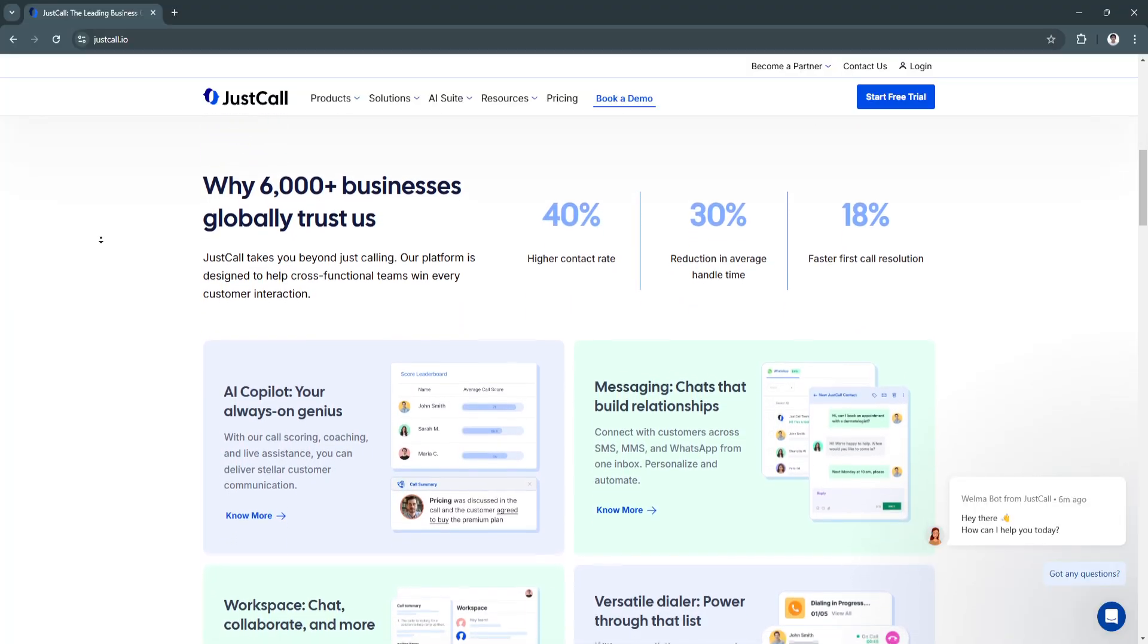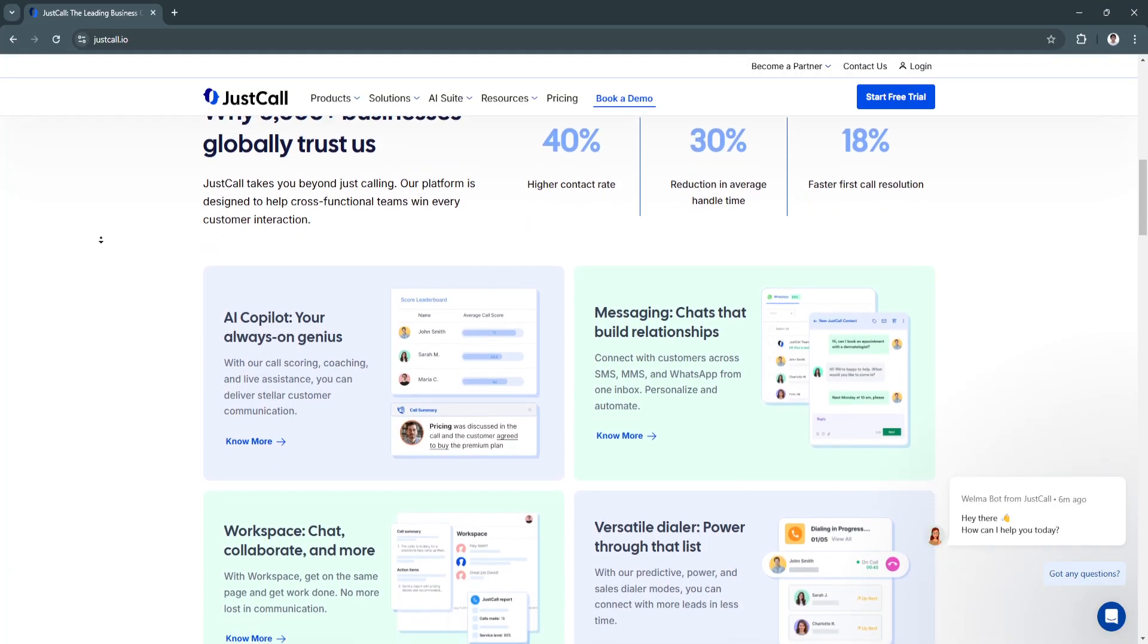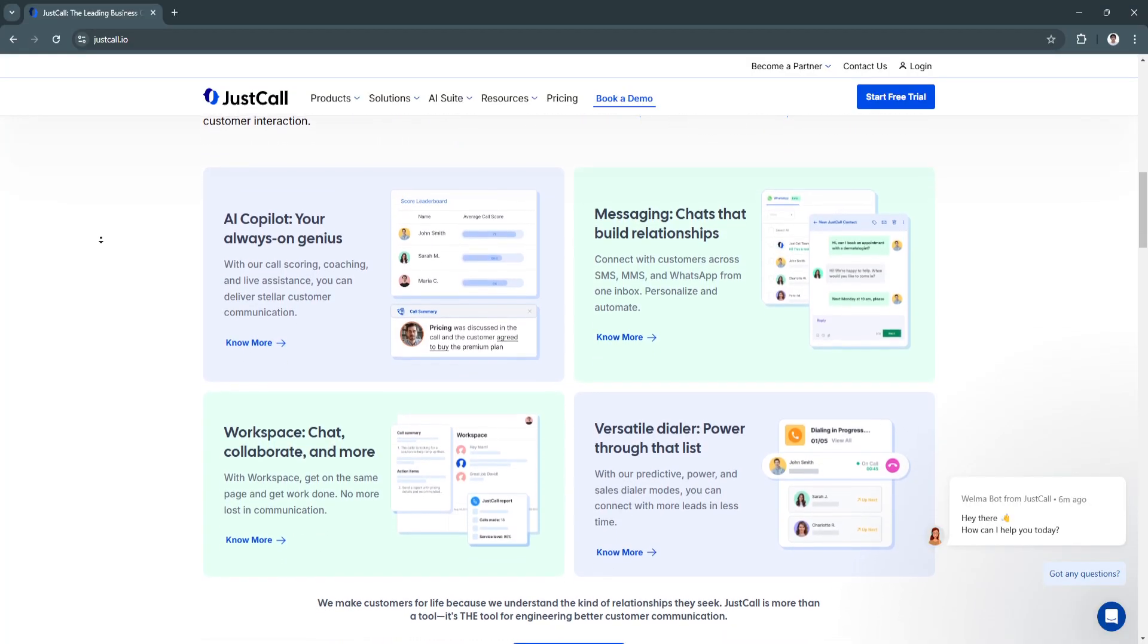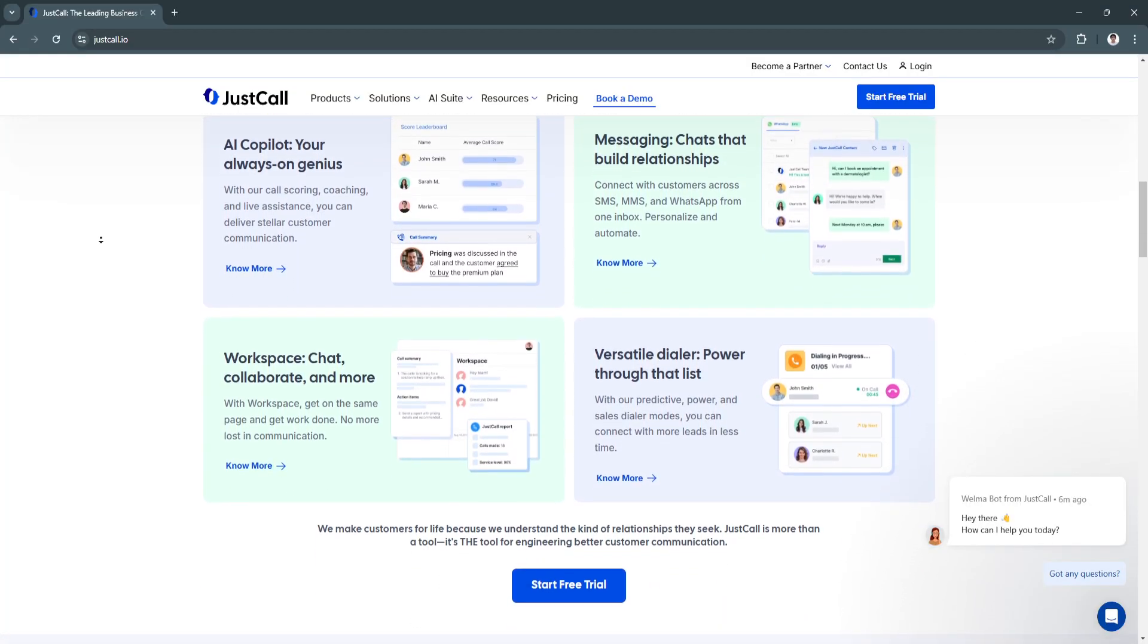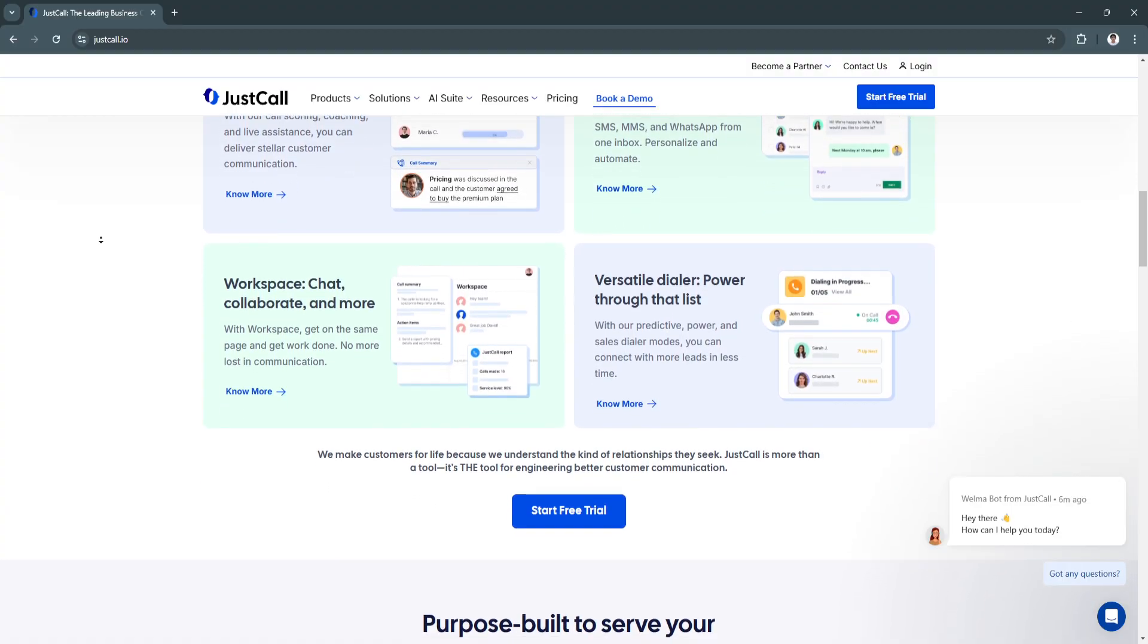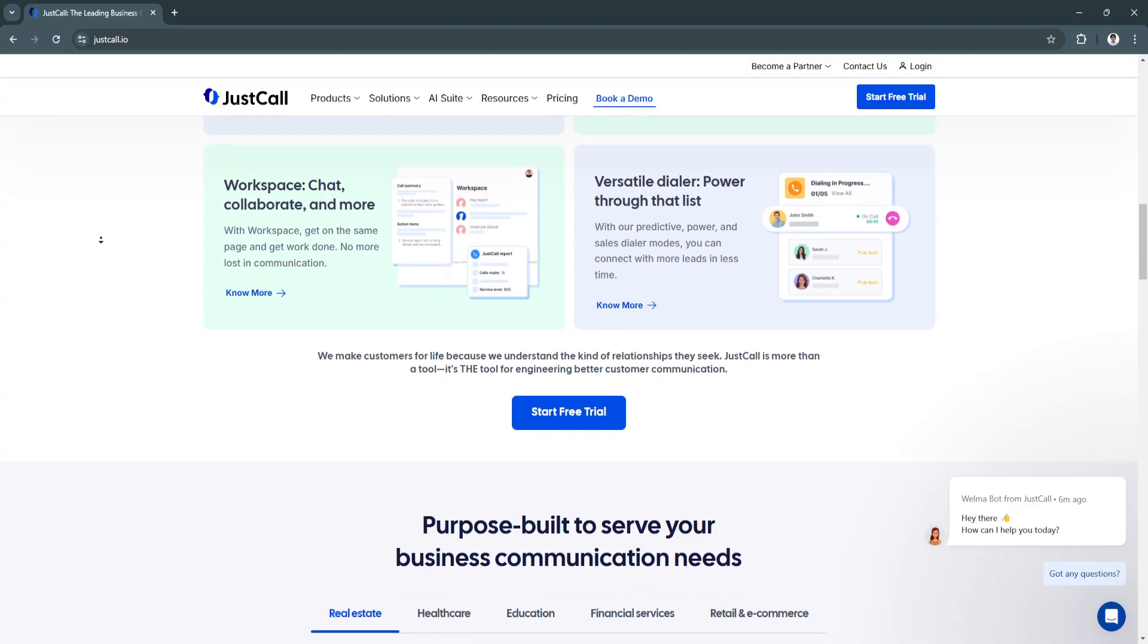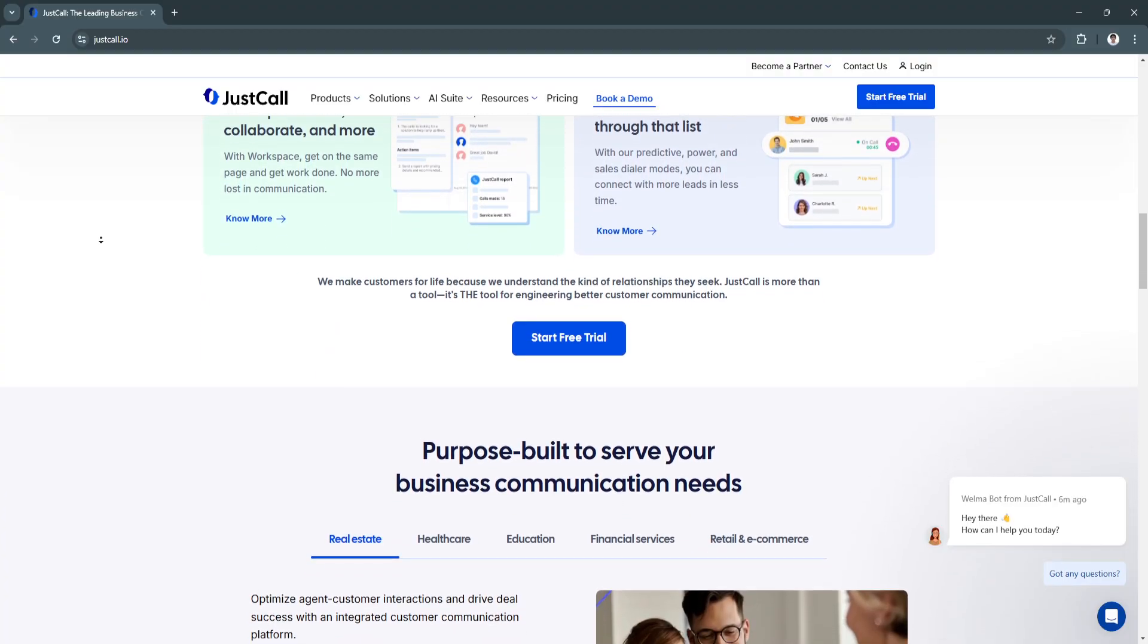JustCall is a powerful VOIP solution tailored to the needs of modern businesses, offering advanced call management, automation tools, global communication, and CRM integrations. It simplifies communication for sales and support teams, enhancing customer engagement and team performance.